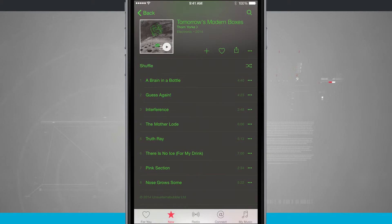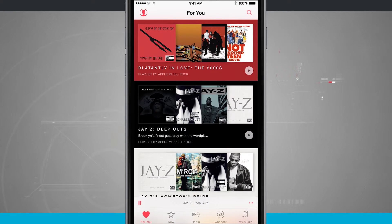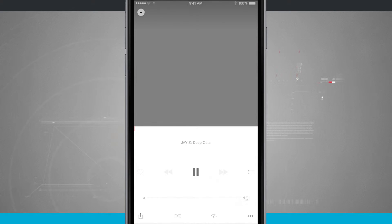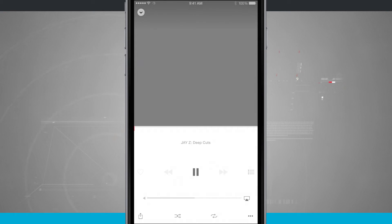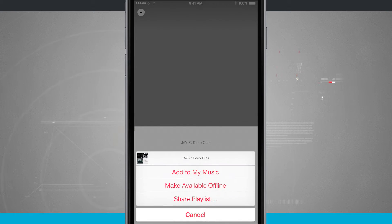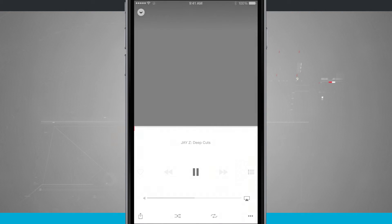I can do that whether I'm in an actual playlist. So if I were to play a random playlist and come into the Now Playing screen, once the song loads in, I'll be able to tap in the bottom right-hand corner on that three little dot icon and actually add it to my music library. I can add this to my music, make it available offline, or even share this playlist.